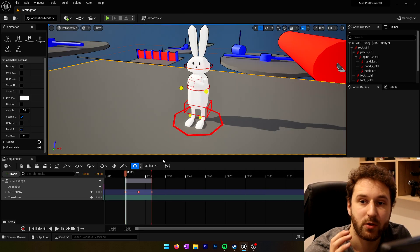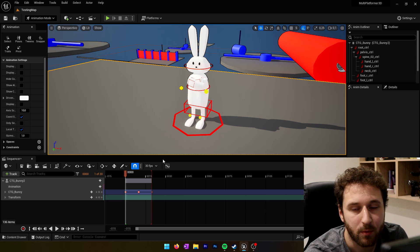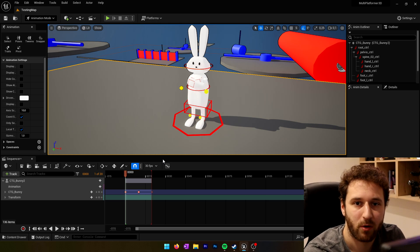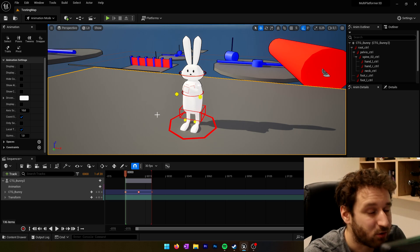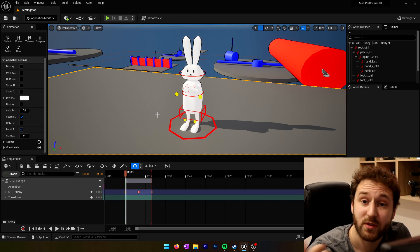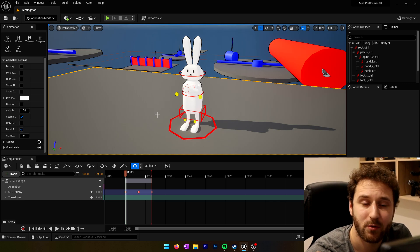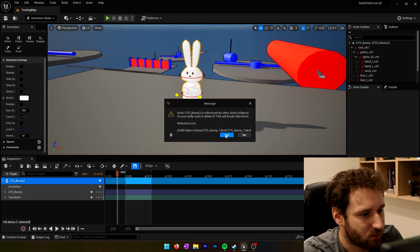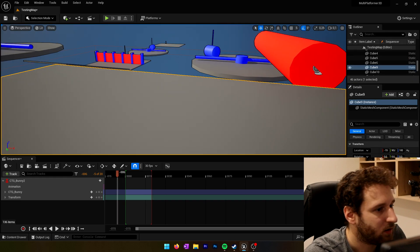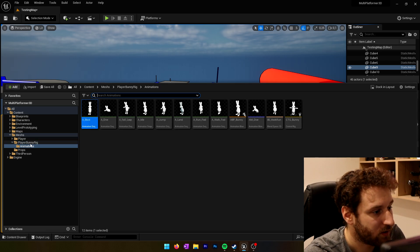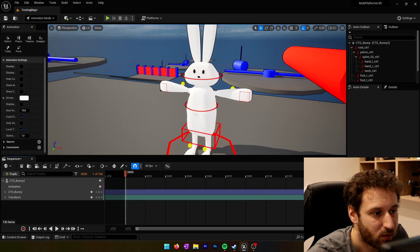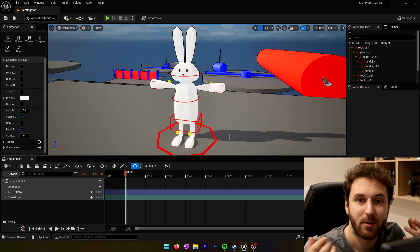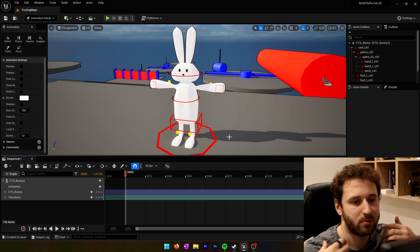We'll use these animations in the next video — adding them to the game with all the gameplay so the character can block, punch, and dive. If you don't want to miss it, subscribe to the channel. Thank you to everyone who has subscribed recently. Now let's do the punch animation. I'll delete this control rig, close the sequencer, and bring the control rig back in to start fresh. I want all animations to blend with the walking animation — I don't want the character to just punch while standing still; I want them to move and punch.